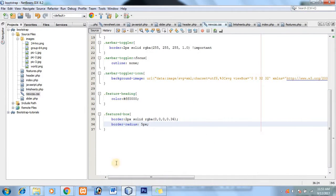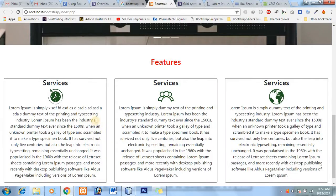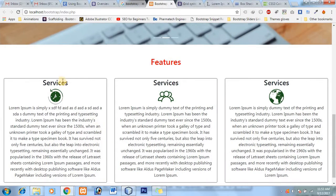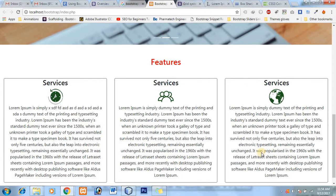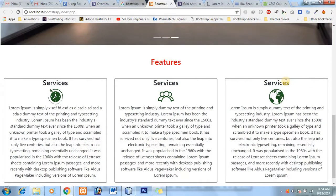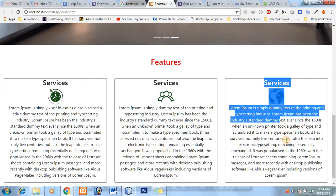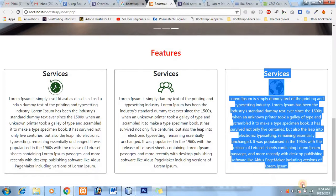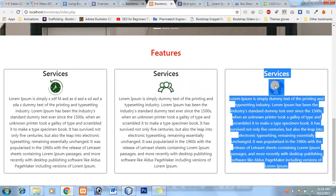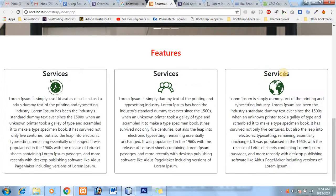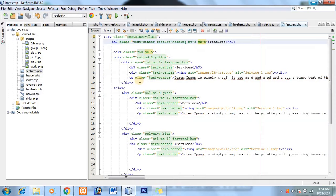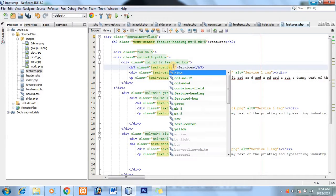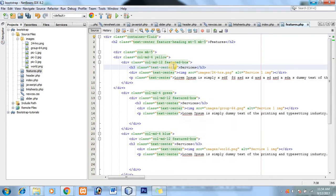So now it is not looking good because the services margin top is not—actually now we will create padding. Because if there is a div and it has inner content like this, we have to use padding not margin. So go to features.php and make a class padding top to, let's suppose 3.